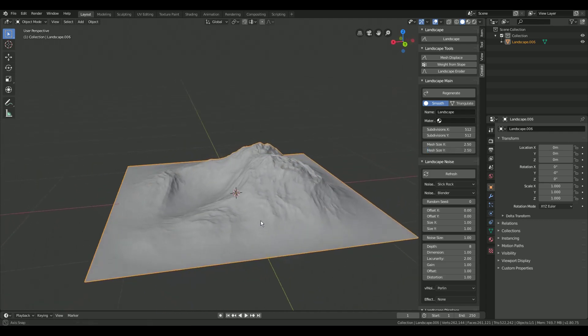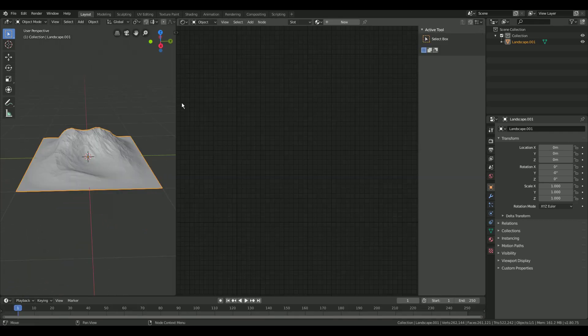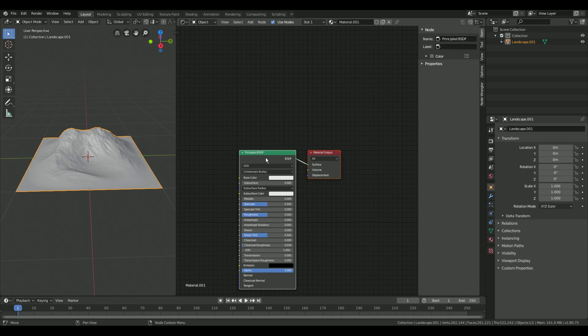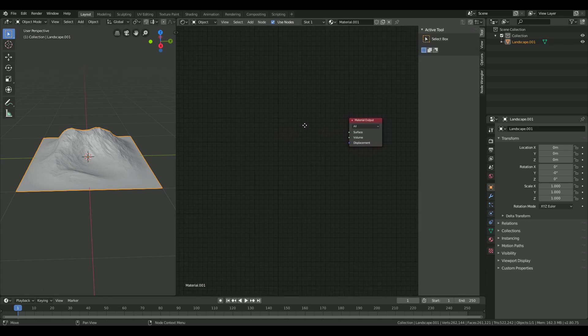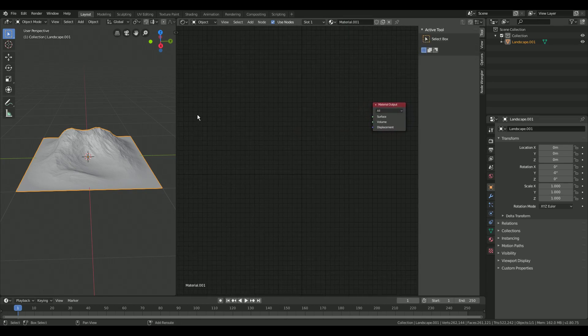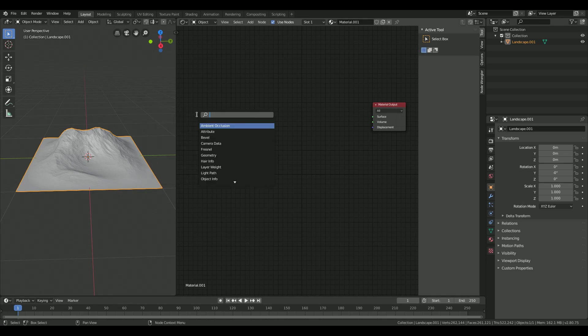Select the object and open the shader editor by opening a second window. Press new to add a new texture. Delete the principal BSDF shader. Press shift and A to add a geometry node.